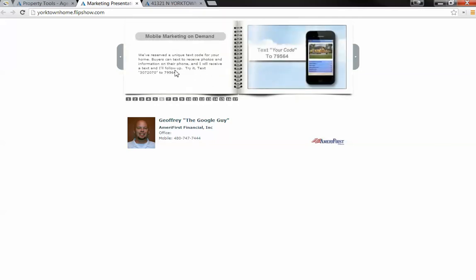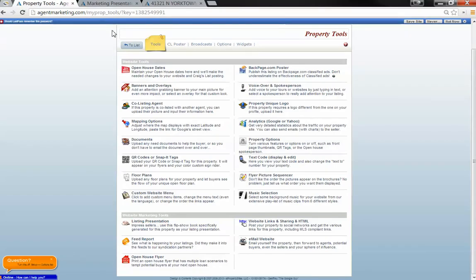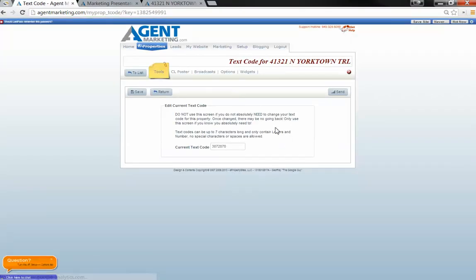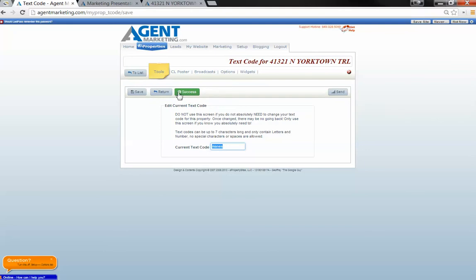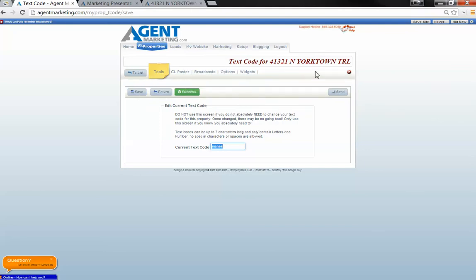This is where you can put a text code in. For the listing presentation, I like to go in and actually change the text code to maybe the client's last name. So they can text their last name to 79564 and a little website will come up on their smartphone. And while you're sitting there, you'll get the lead pop up on your smartphone. So that's pretty neat.